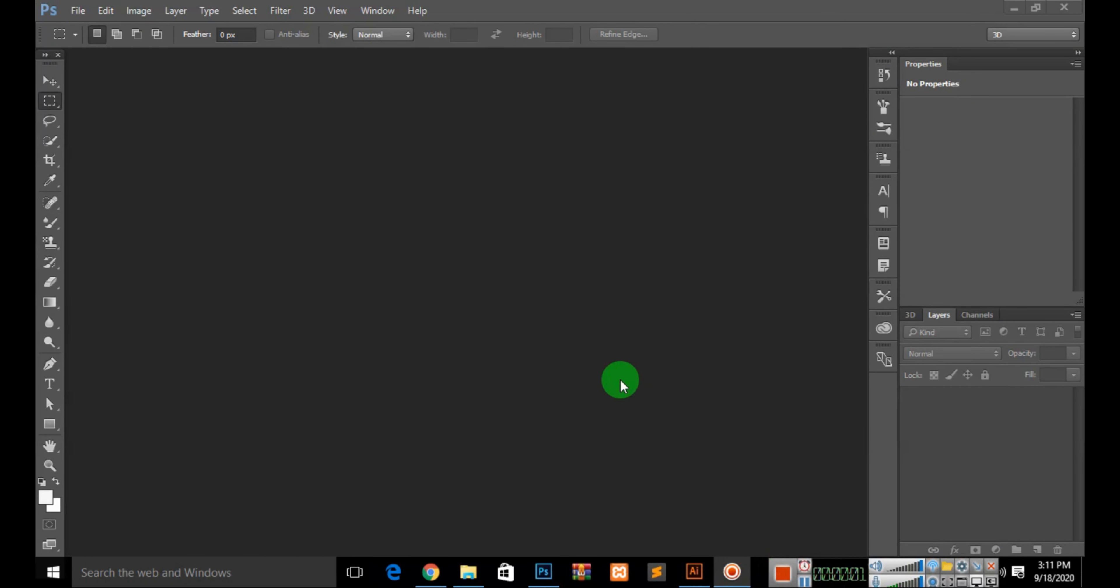Assalamu alaikum friends, I am Suna Stream. You are watching my channel The Simple Technique. Today I will show you how to change your PNG image color.